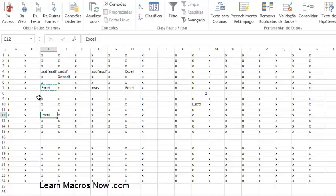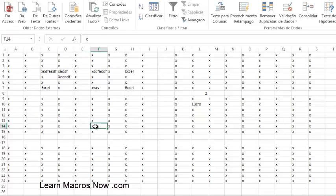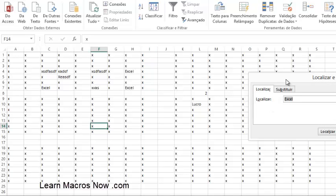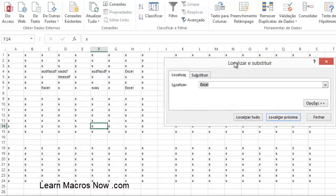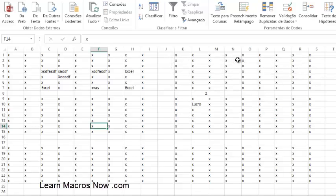If you want to do replacements, I believe it's Ctrl+H — I'll check and write the correct shortcut in the comments since my Excel is in Portuguese and it's affecting the shortcuts shown. But Ctrl+F for Find and Ctrl+H for Replace are really important shortcuts to know.